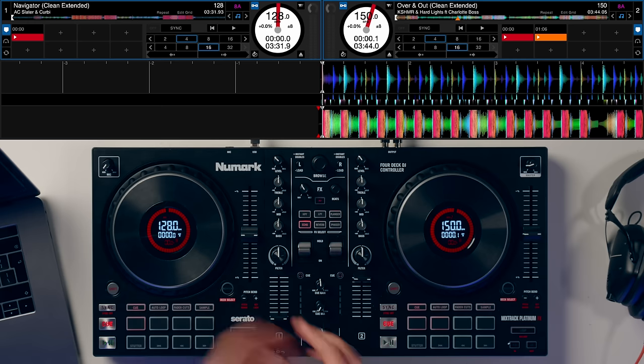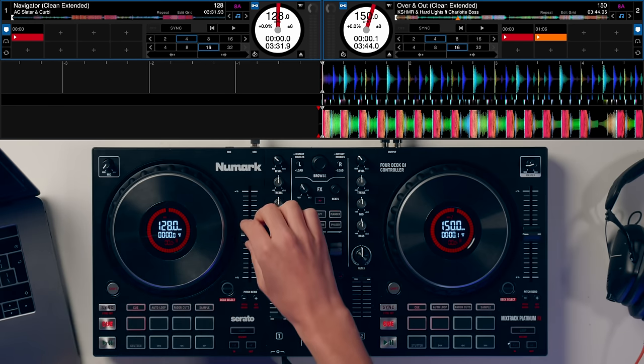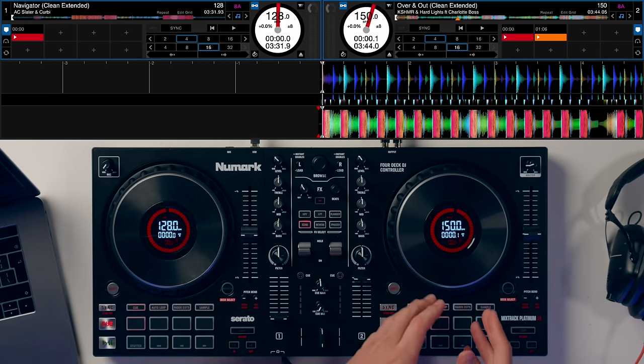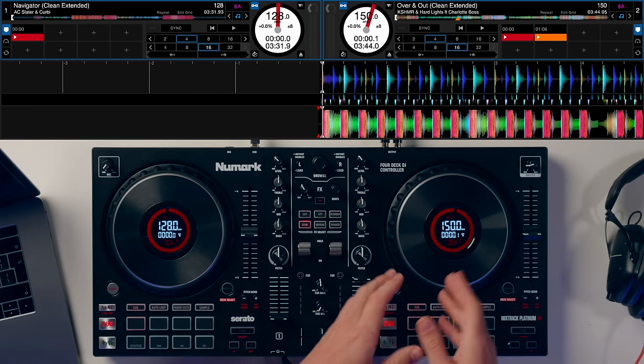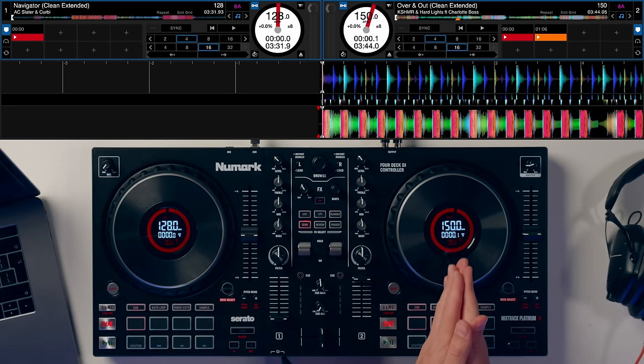That's not just a normal transition you can always make, so we're going to look at how to perform that transition with two tracks. First, a bass house into a hardstyle tune. On the left we've got AC Slater and Kirby Navigator at its original speed of 128 BPM. On the right we've got Kashmir Over and Out at its original speed of 150 BPM.